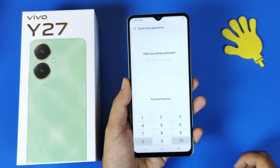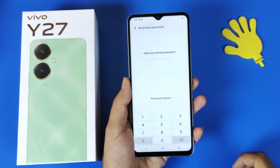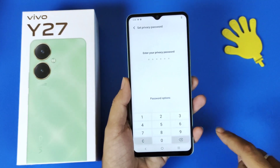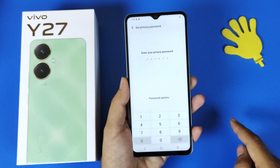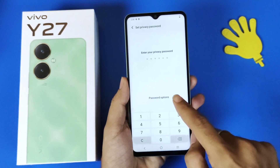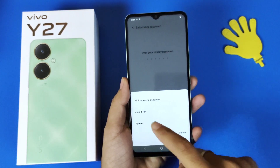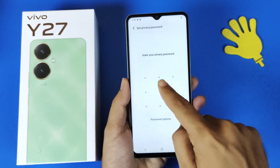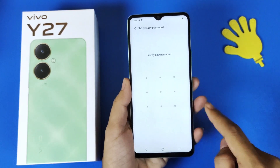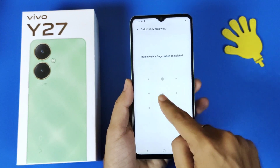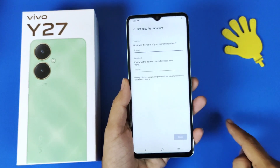Now you have to set a 6-digit privacy password. If you want to change it to a 4-digit code or a pattern, click on the password option, then click on Pattern. Now draw a pattern and verify your pattern.